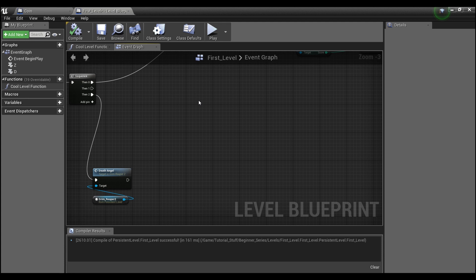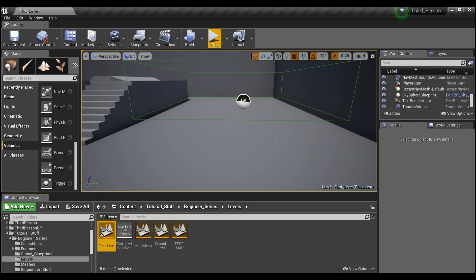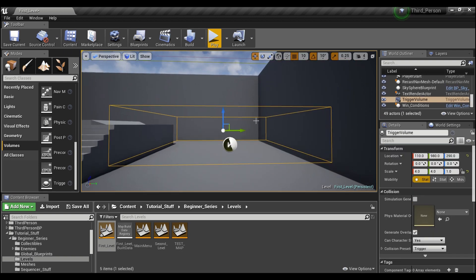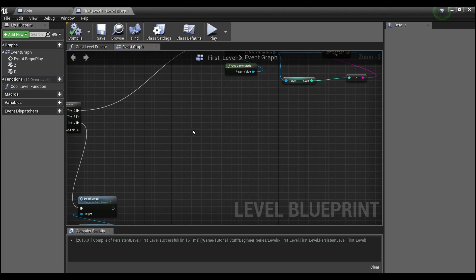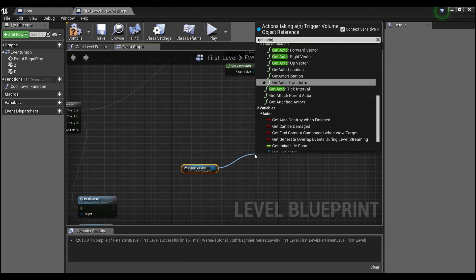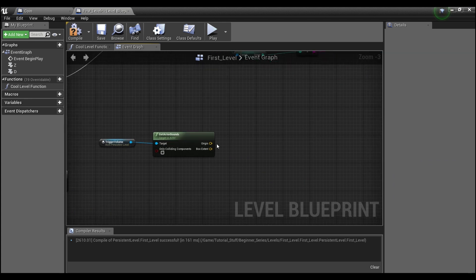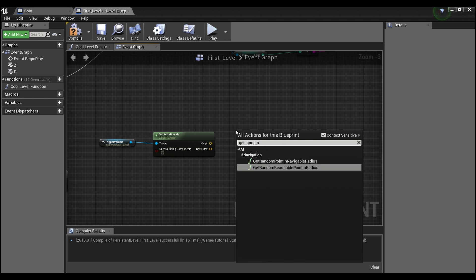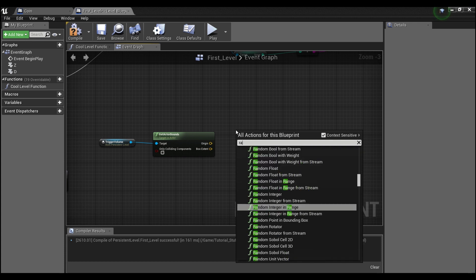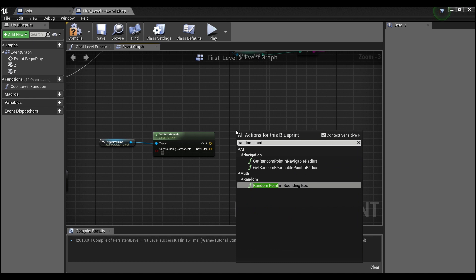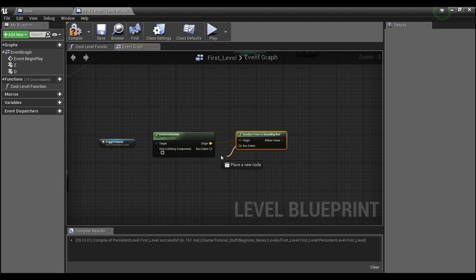In our level blueprint, I have a trigger volume — this is so that I keep all coins spawned in a certain area. Now that I have the trigger volume selected, I'll right-click and create a reference to our trigger volume. Then I'll say 'get actor bounds,' which gives me the volume that this actor is occupying so I know where to spawn a coin. From here I'll use 'random point in bounding box' and connect these up.